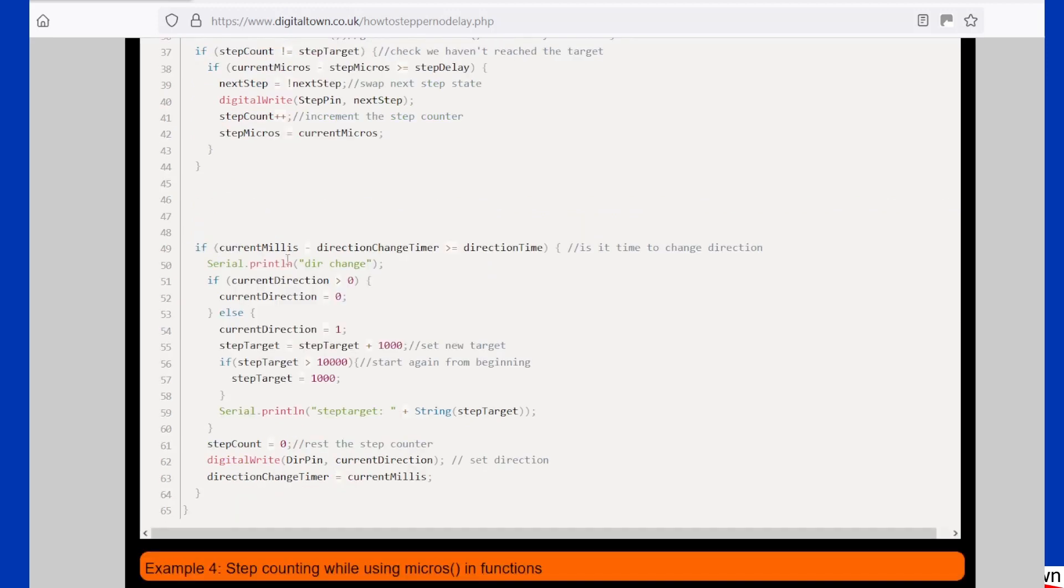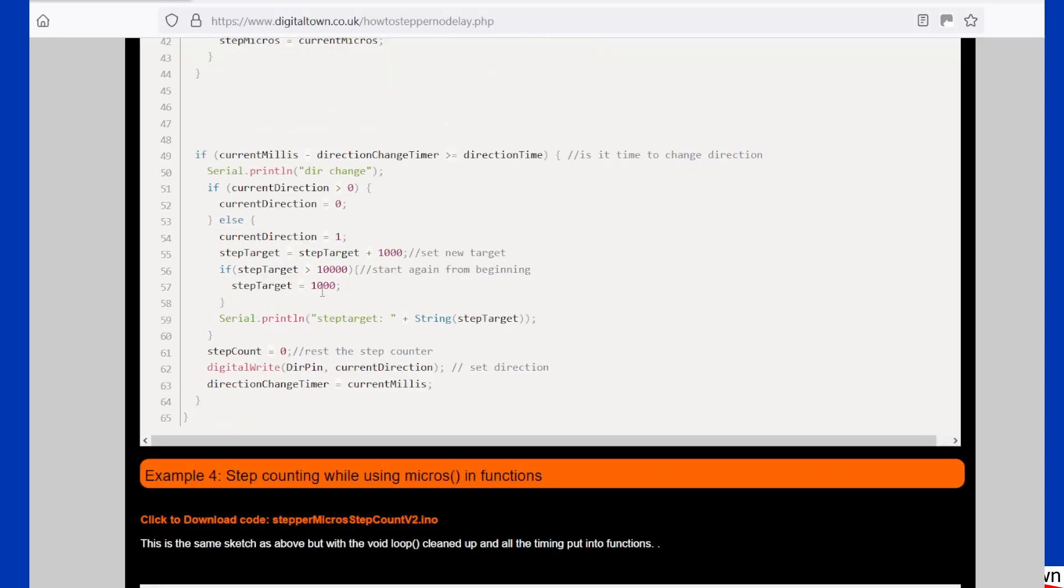Now again, what I've done is I've got a timer down here, and all it's doing is basically changing the direction at a certain point. And also what I'm doing is changing the step target value, so each time it's incrementing it by a thousand until it gets to ten thousand, in which case it goes back.